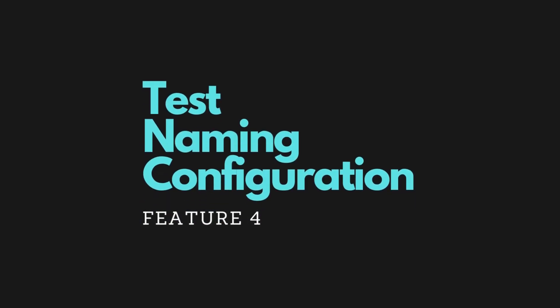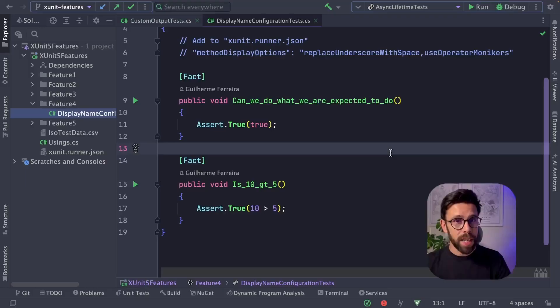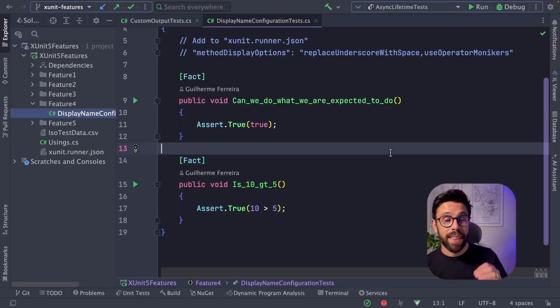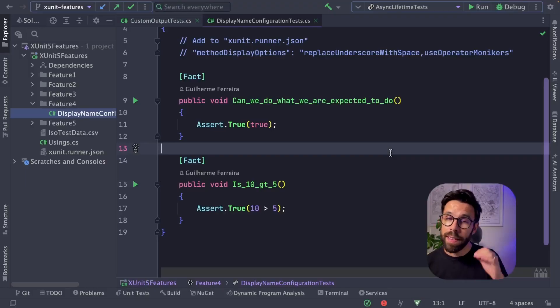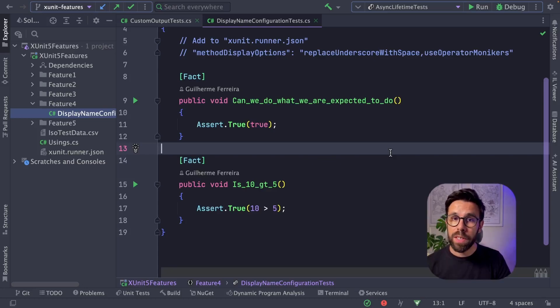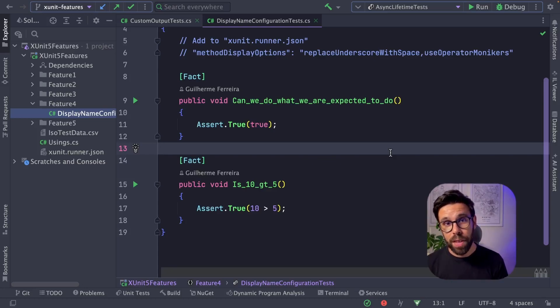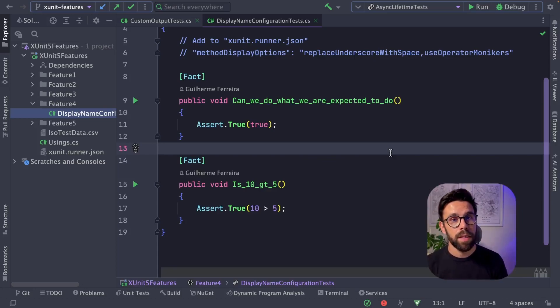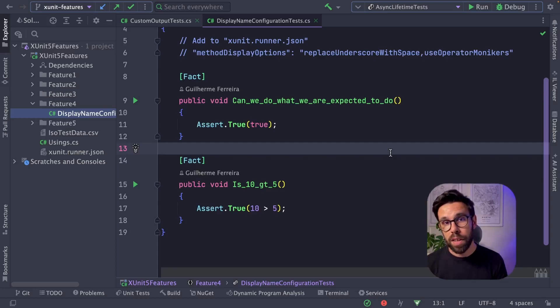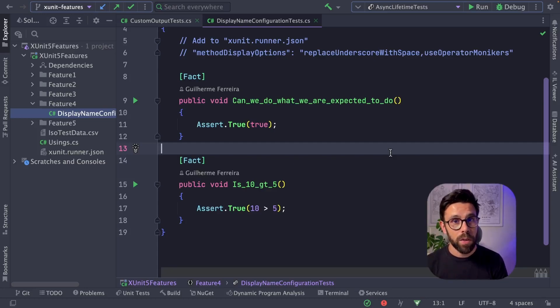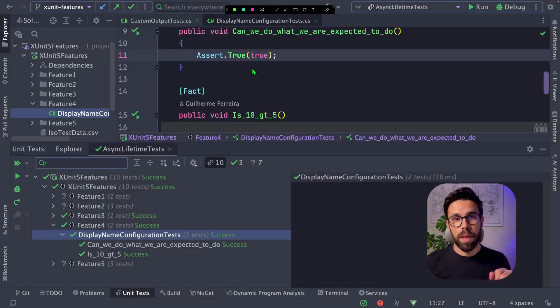The fourth feature is customizing the display name of your tests. This one I really like and it's highly correlated with the test naming convention that you pick. By the way, I have another video that I talk about the most common test naming conventions in the .NET space and I will link that video in the description.